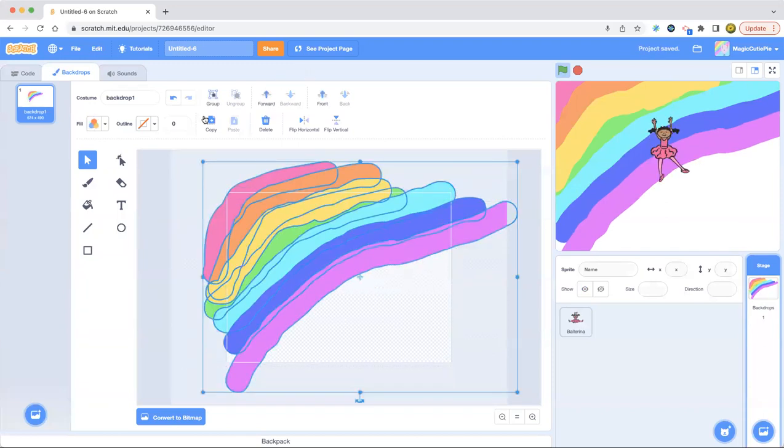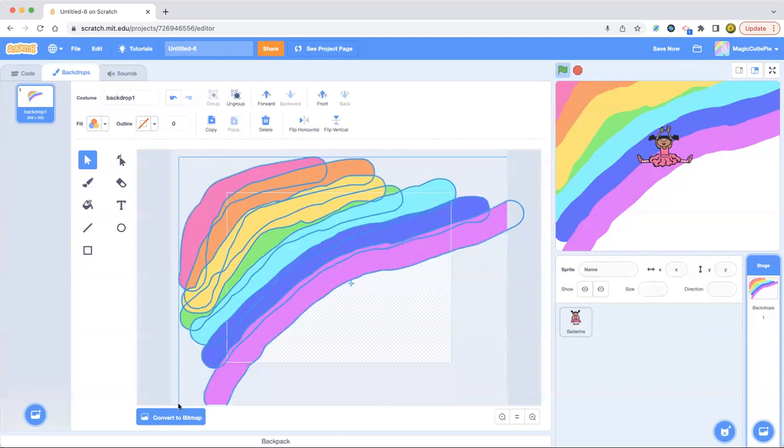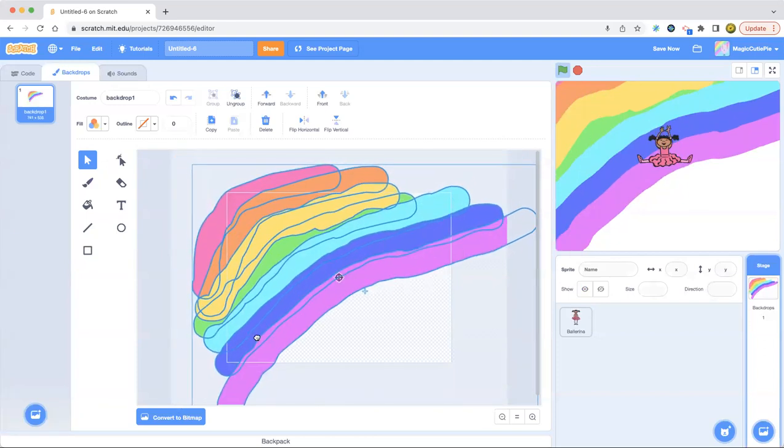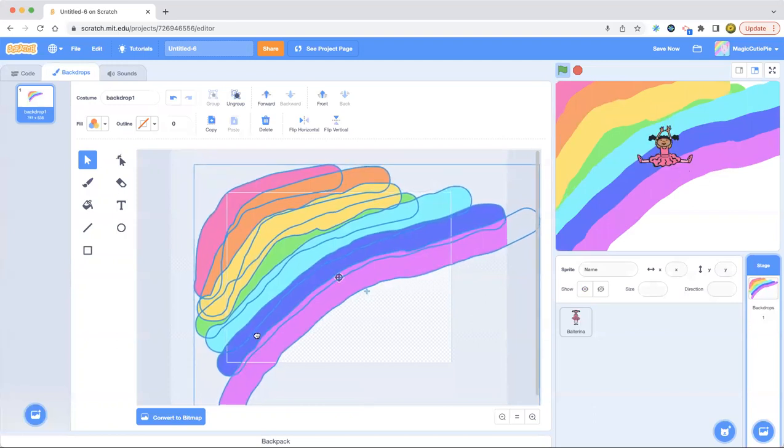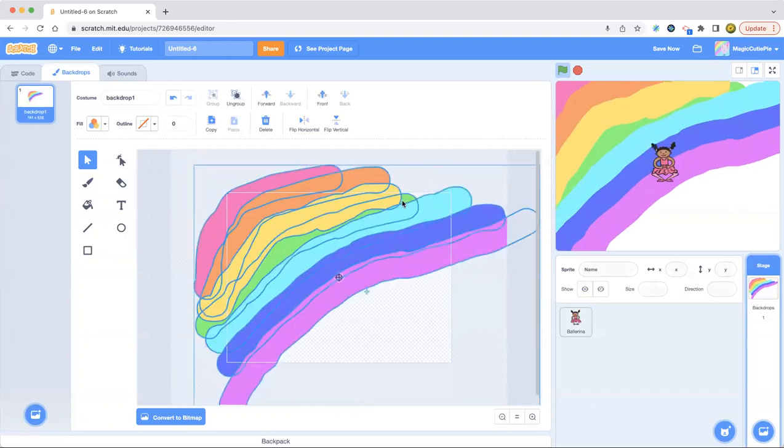Let's group this, make it more big. So make it a bigger rainbow. There we go. And the green. Oh, the green. I'm going to ungroup it.